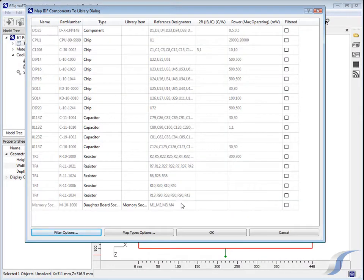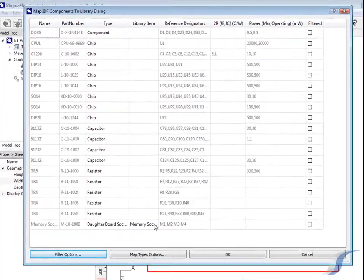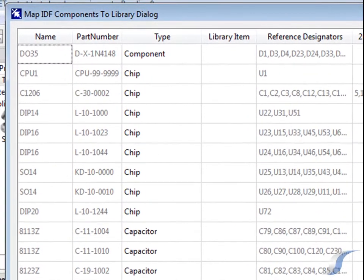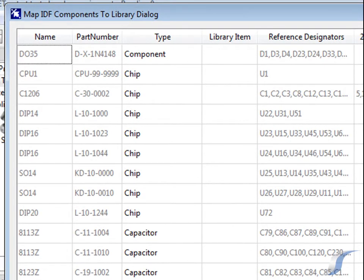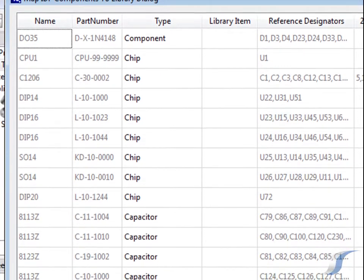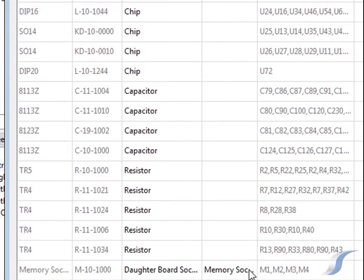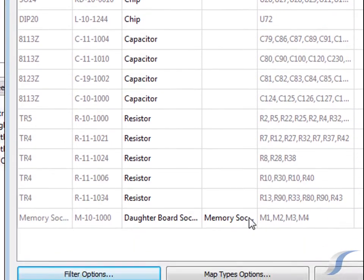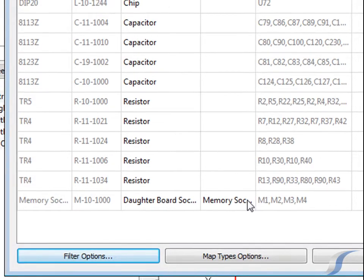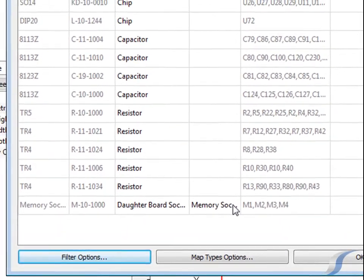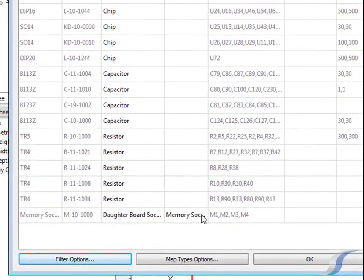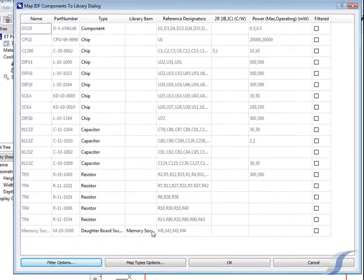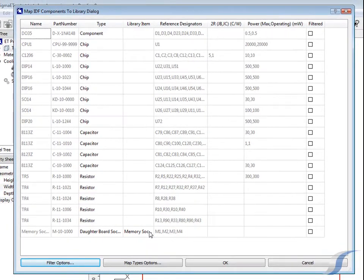The import uses all of the information provided in the IDF files to map the information from the EDA system into the intelligent objects used in Six Sigma ET such as chips, resistors and capacitors. The import will also scan the library folders to see if any objects in the library match those being imported. These can be used instead of the basic information in the IDF files.